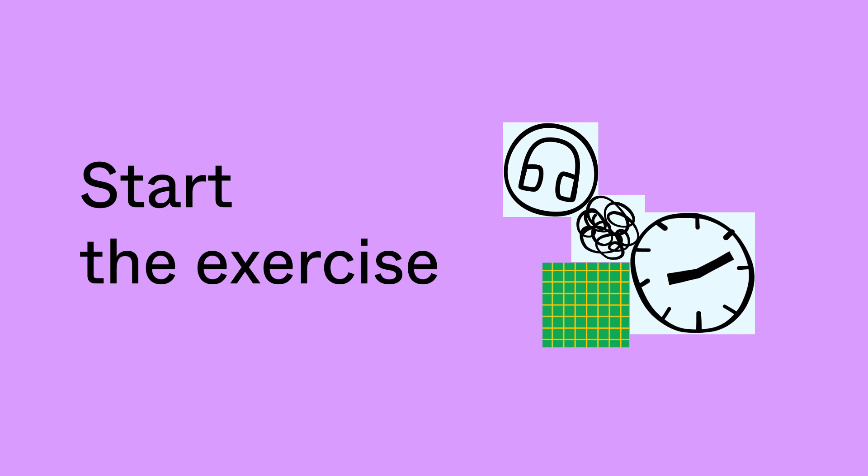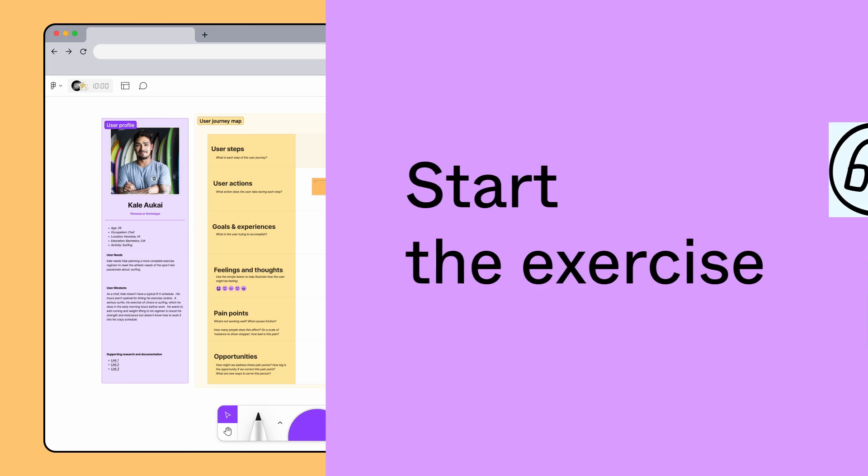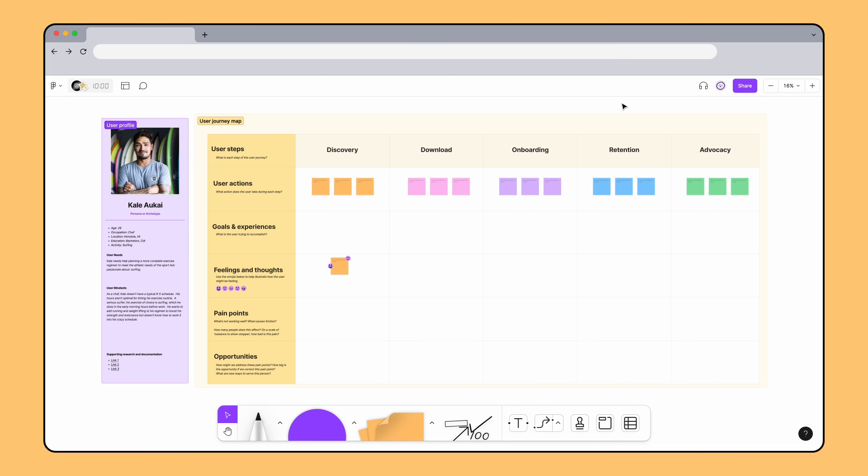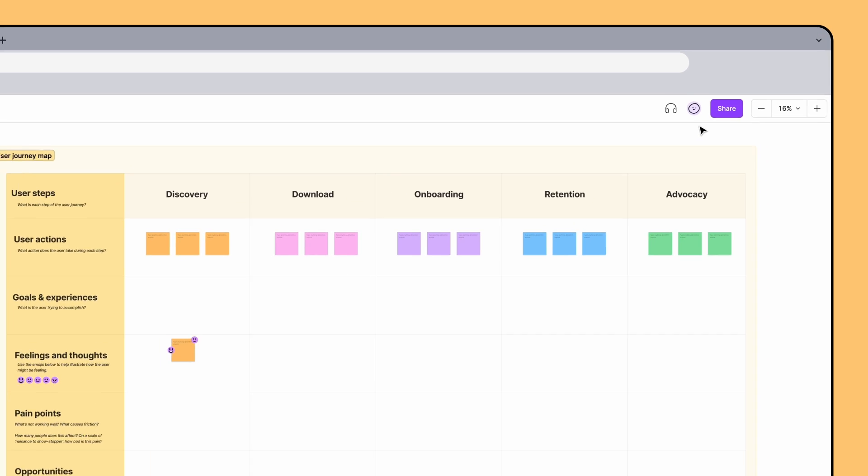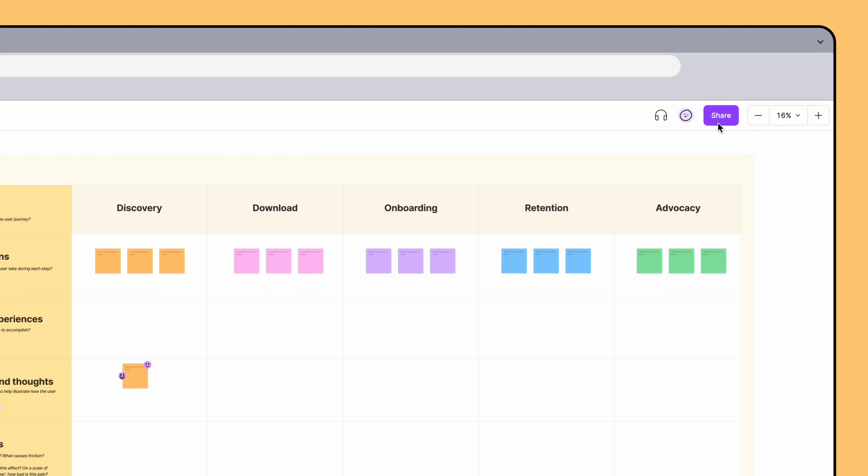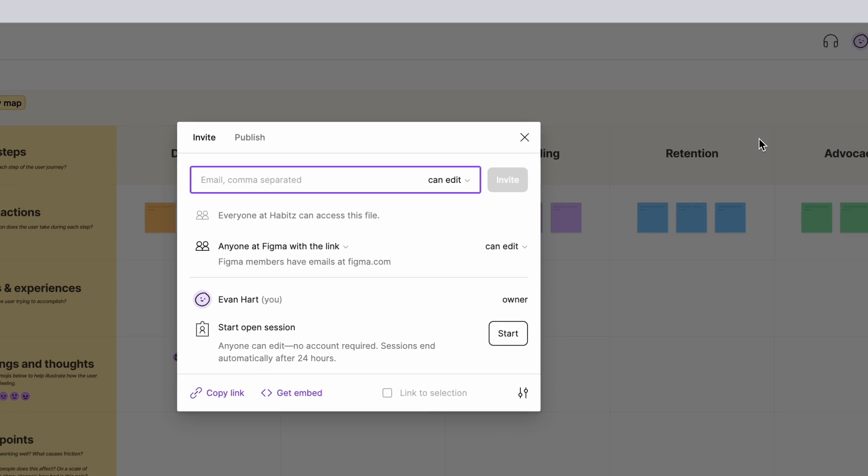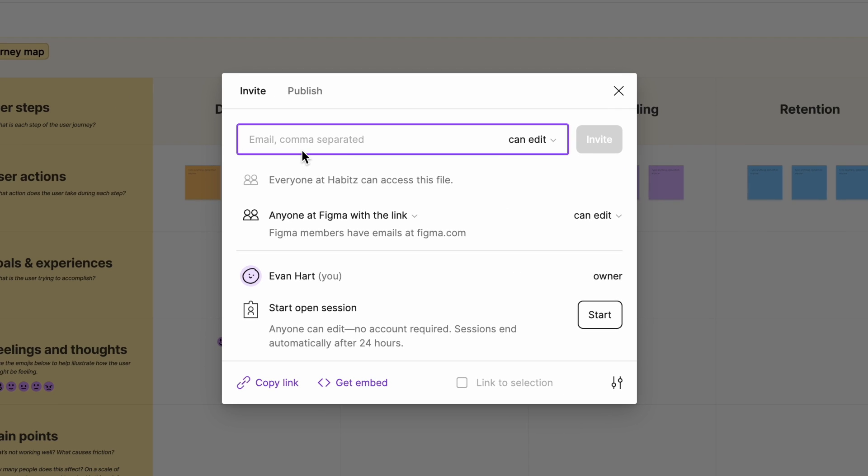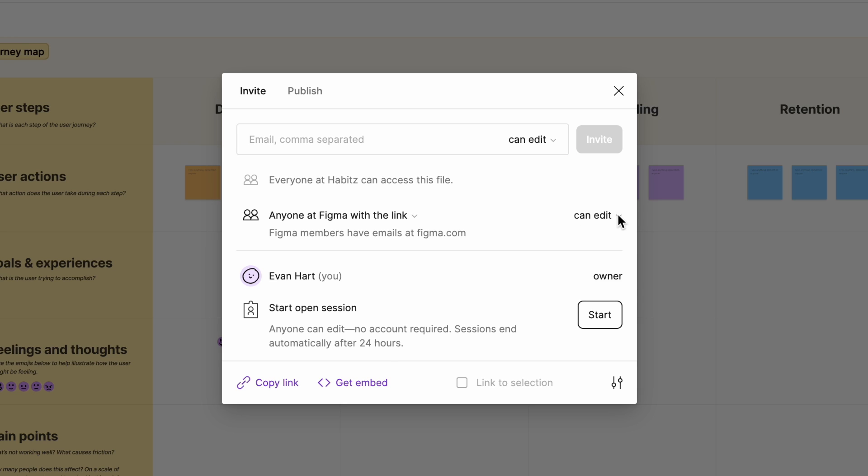Now that our board is ready, let's invite our collaborators to join the file so we can start filling it out together. Click the Share button to invite team members to the exercise. You can invite them via email or click Copy Link and share it with them directly. Make sure you set the permissions to anyone with the link can edit so your teammates can add their own thoughts and ideas to the map.